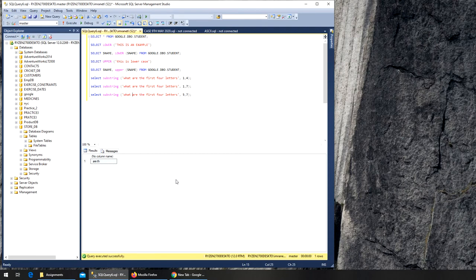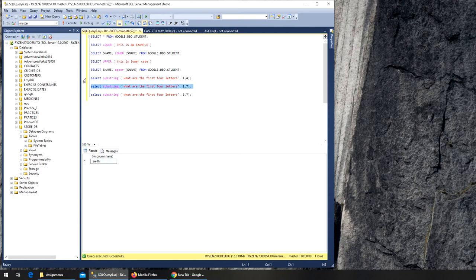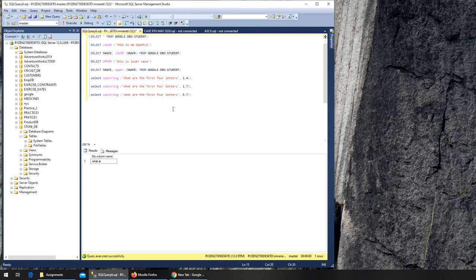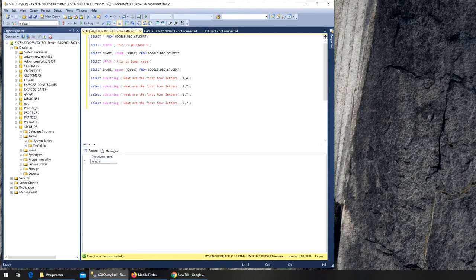I think what's happening is that it counts before A and then adds everything up. It will start AT fifth, not AFTER fifth. Let's try this theory - we're gonna start at sixth.